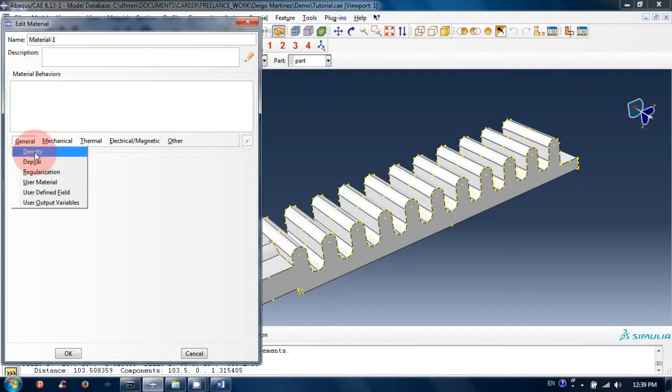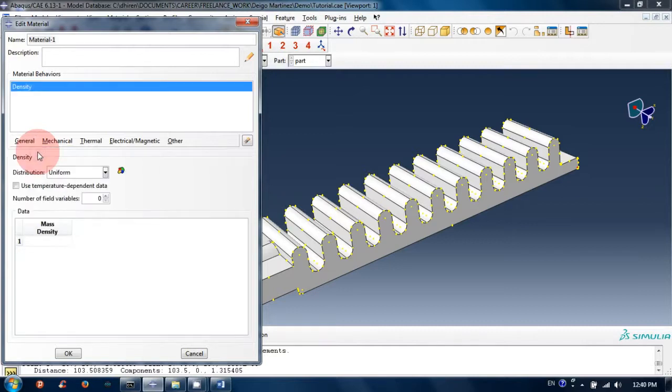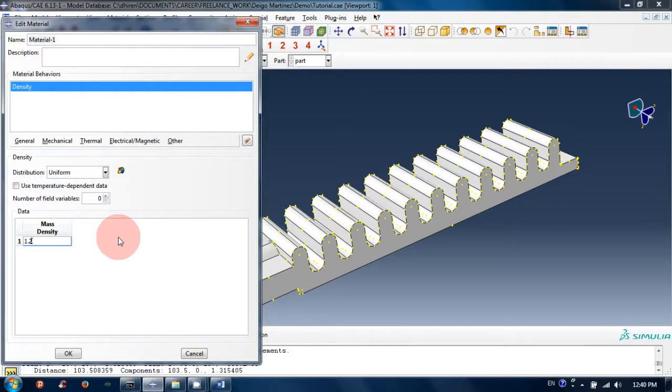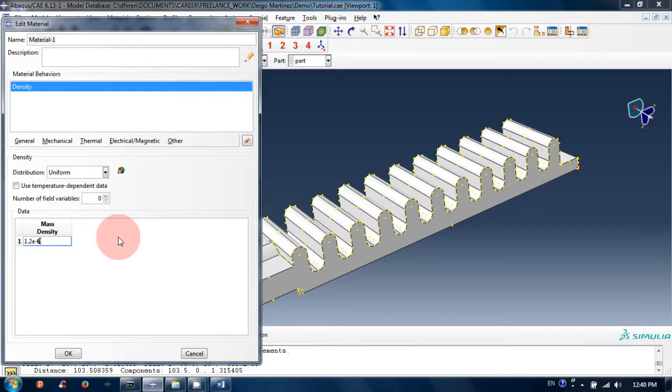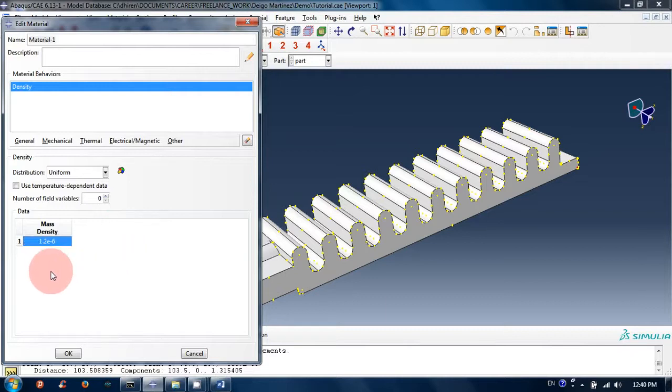Let's create density first. Click on density and input the mass density: 1.2e-6 kg per mm³. Make sure you use consistent units throughout this simulation. I will be using kg, mm, Newton, and so on.